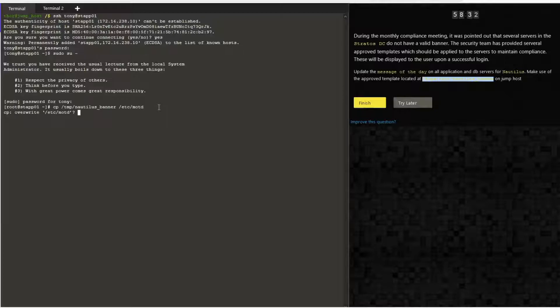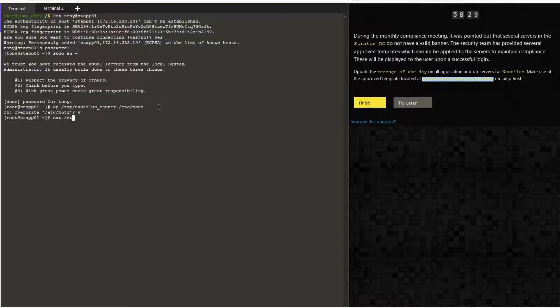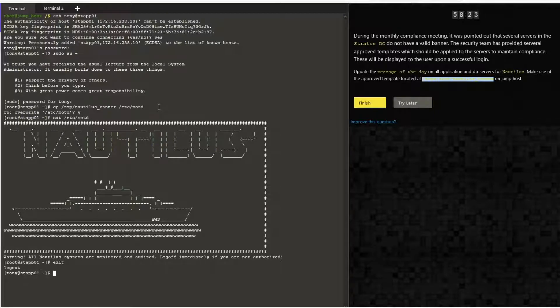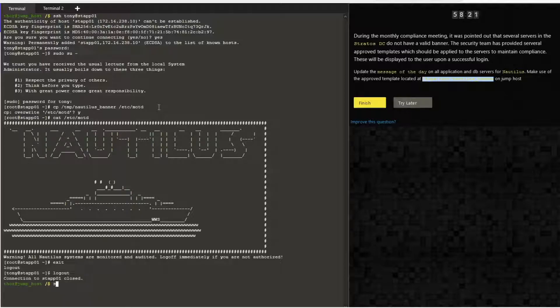Once this is done, let's cat /etc/motd. Now let's re-login to the session to make sure that the banner is visible.